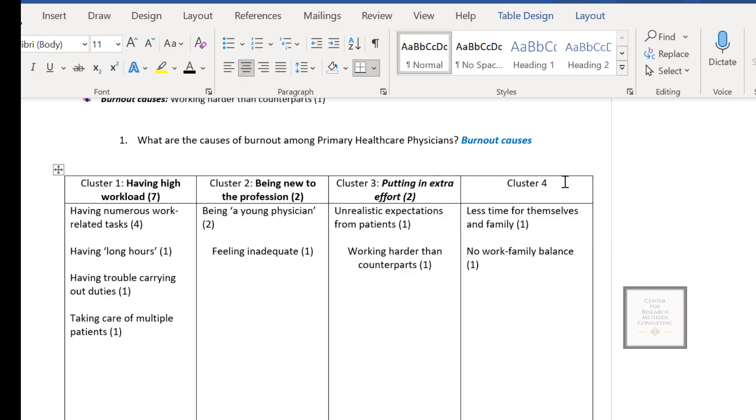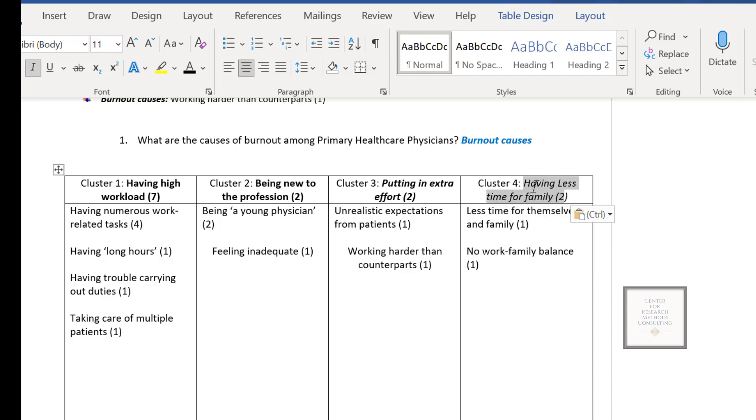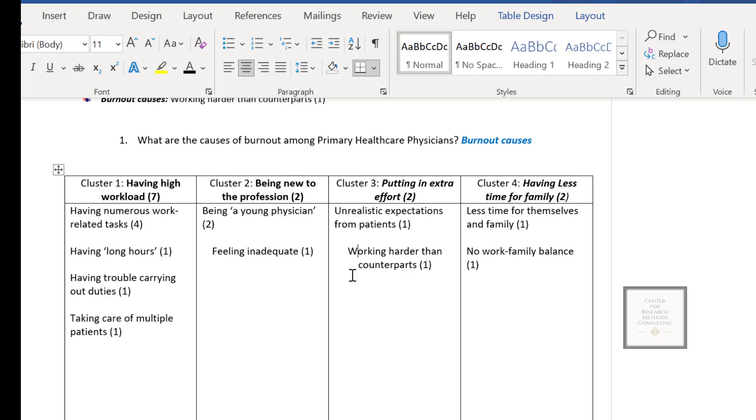So that's how you're going to do it. And then at the end of the day, those labels here will be called themes, addressing the research question that you have. So we have four themes addressing the first research question, which is the causes of burnout. And then as I said, you're going to do the same thing for the second research question, the same process.